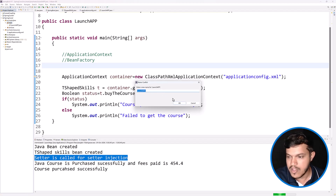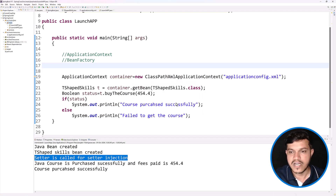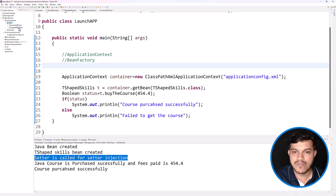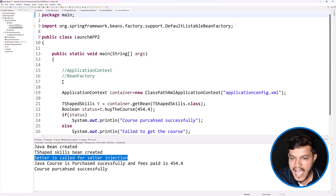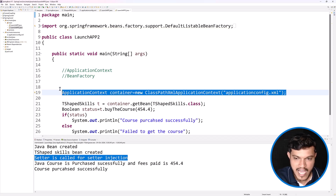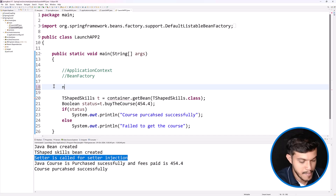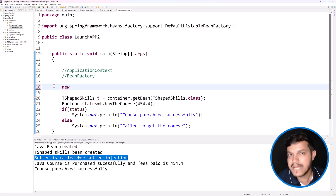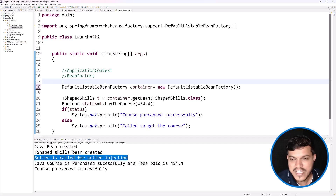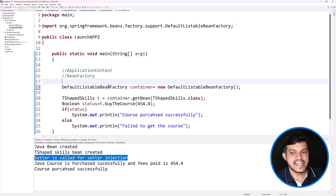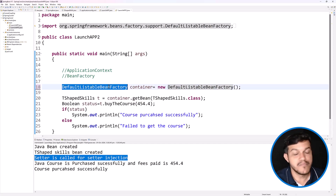I'll create one more main method class to show the difference — let it be LaunchApplication number two. I'll not be using ApplicationContext here; I'll be using the classes from the family of BeanFactory. The class to use here is DefaultListableBeanFactory. Let me create an instance of it.